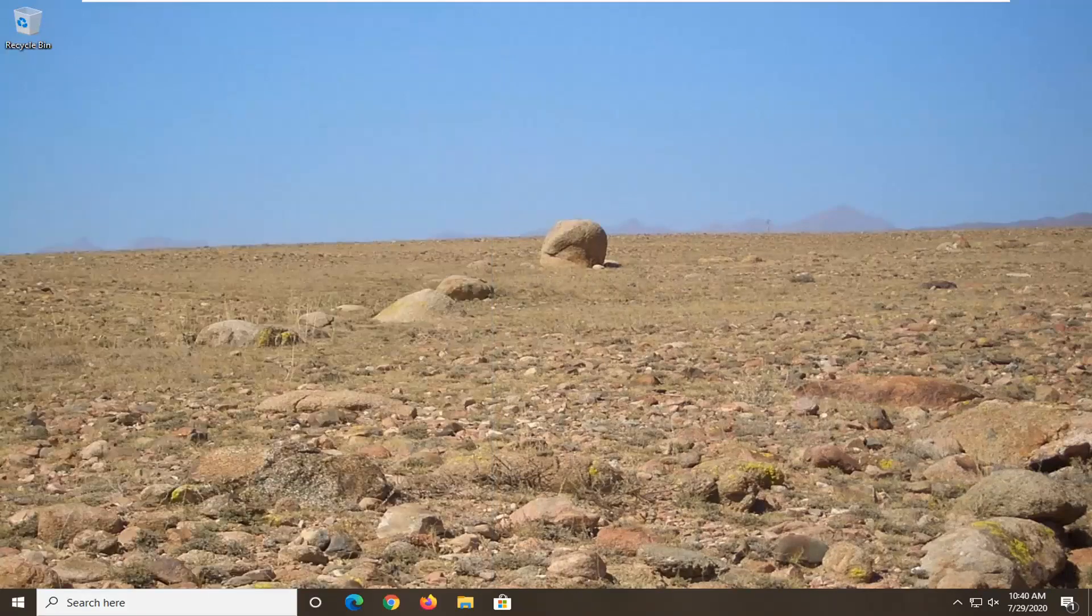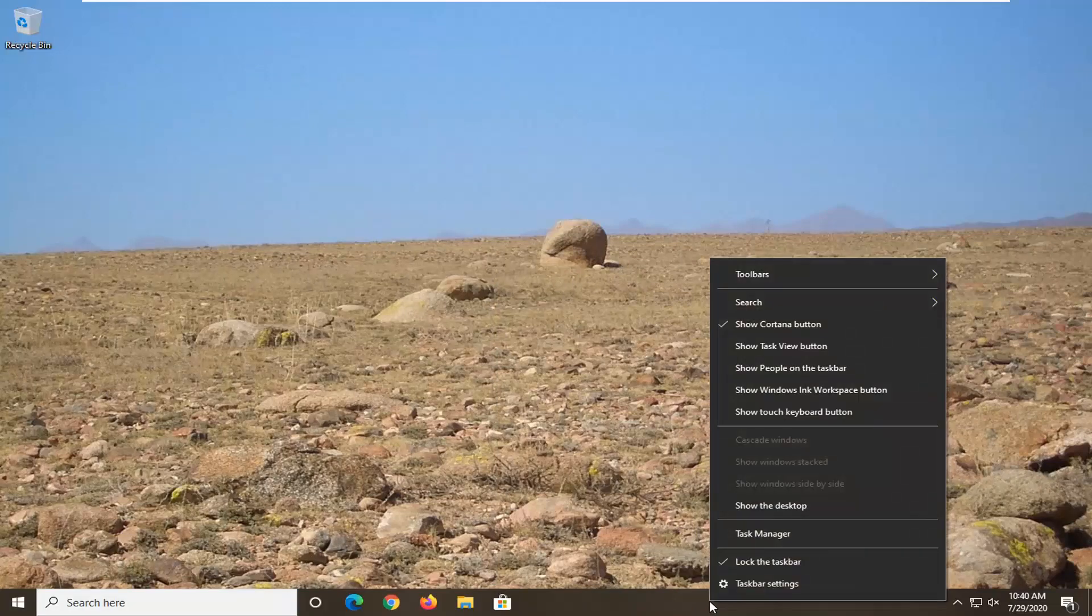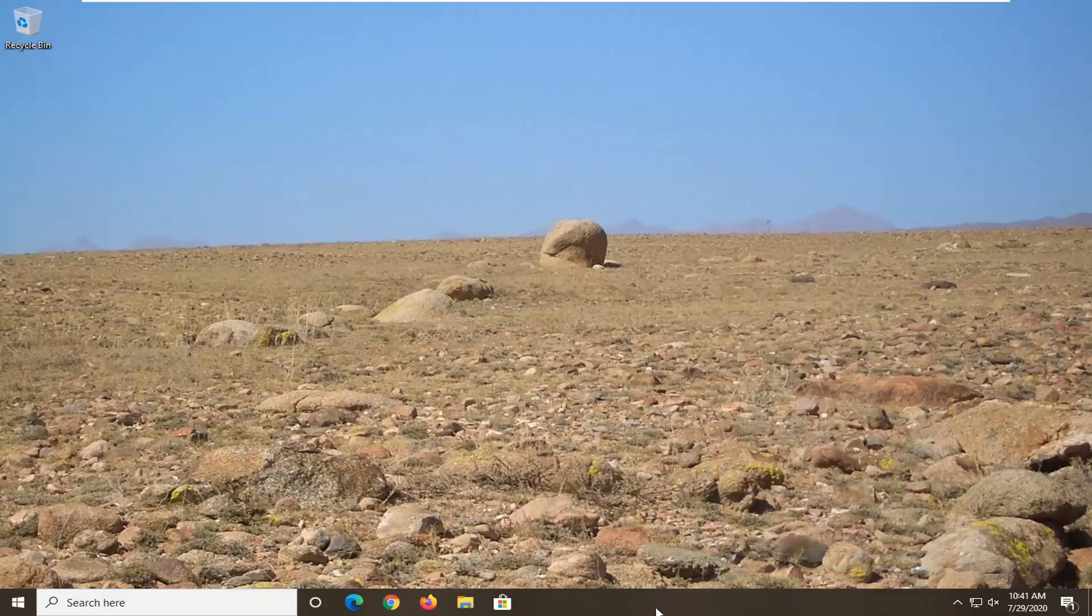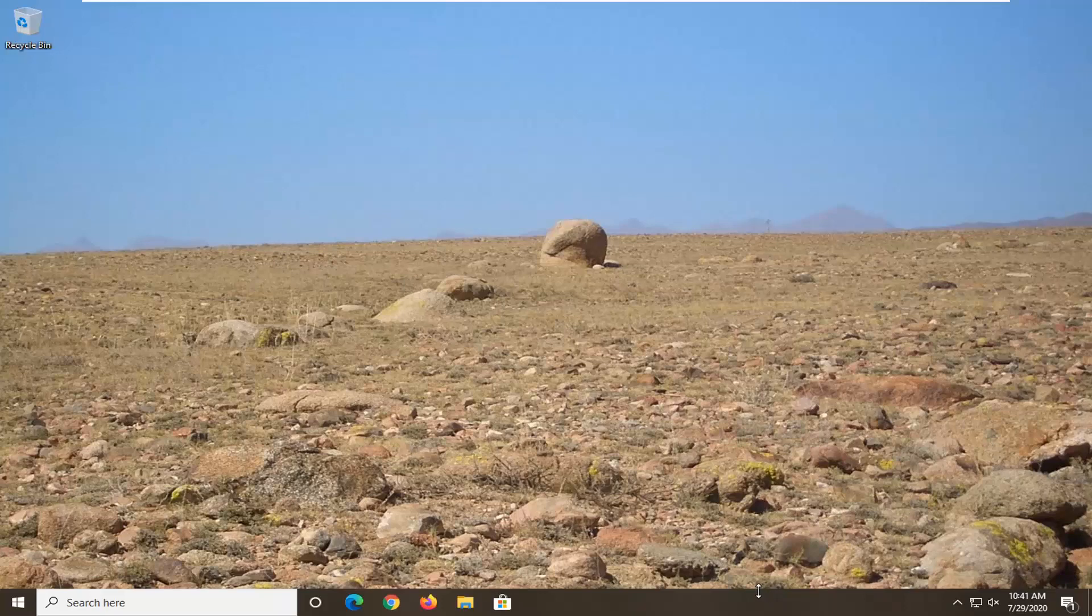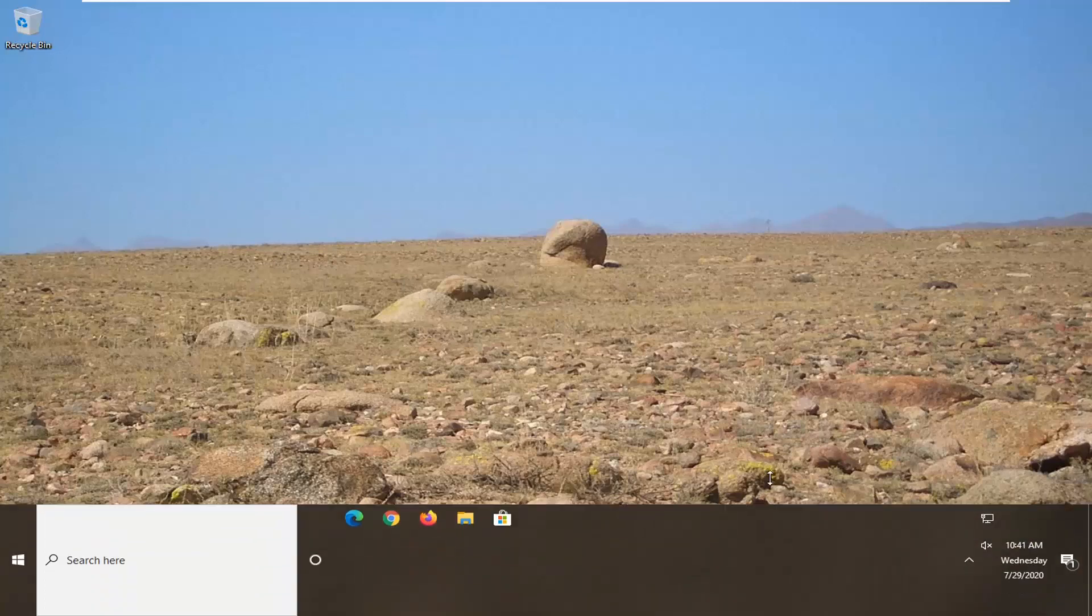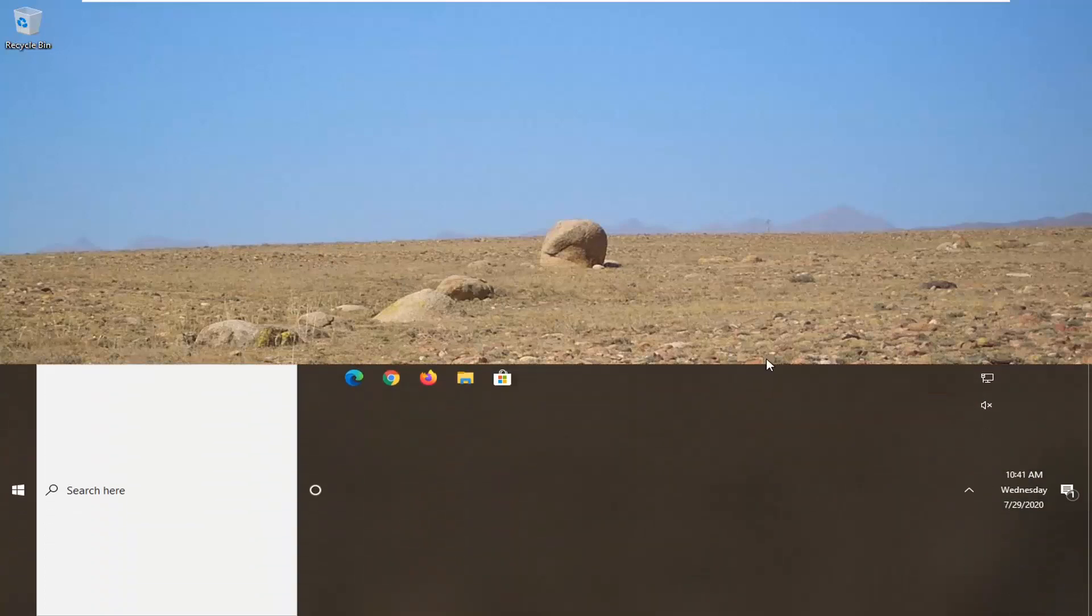And now for the Taskbar, you would need to right-click on the Taskbar first and then uncheck the box that says lock the Taskbar. And now you'd have the option with these little arrows to expand and make it taller or smaller.